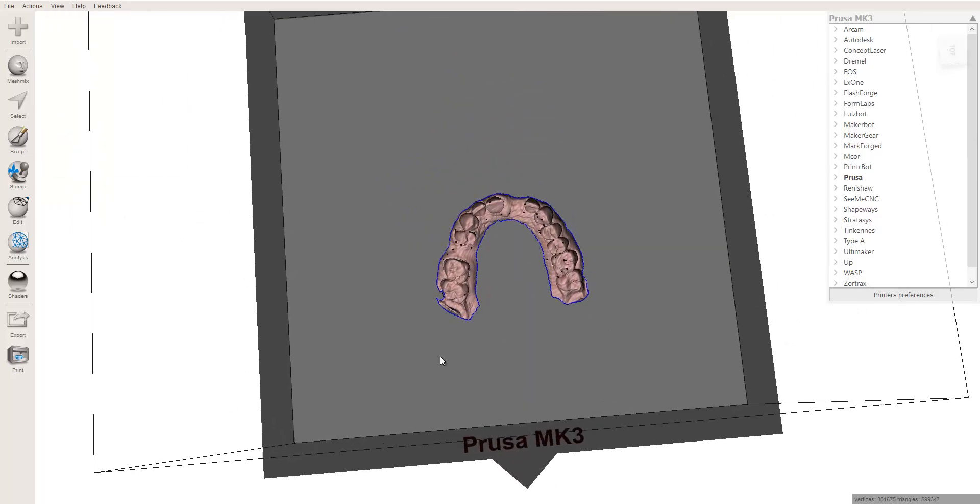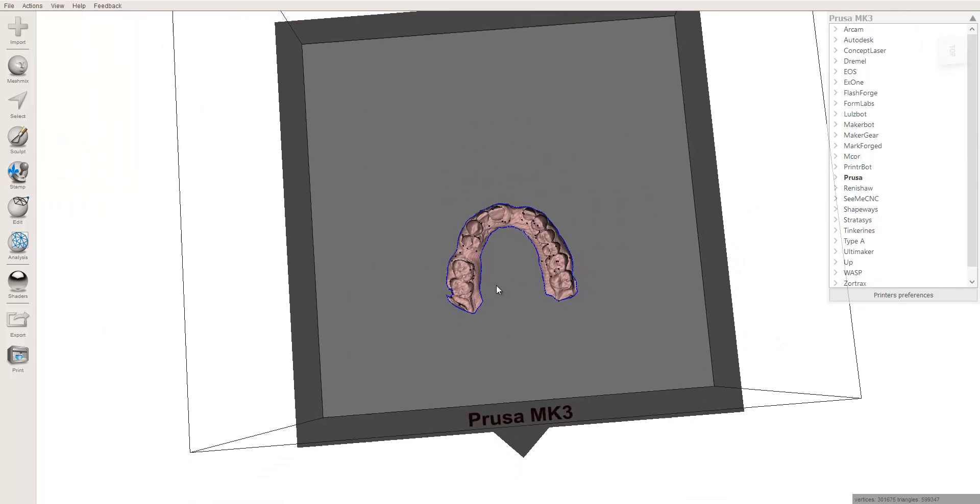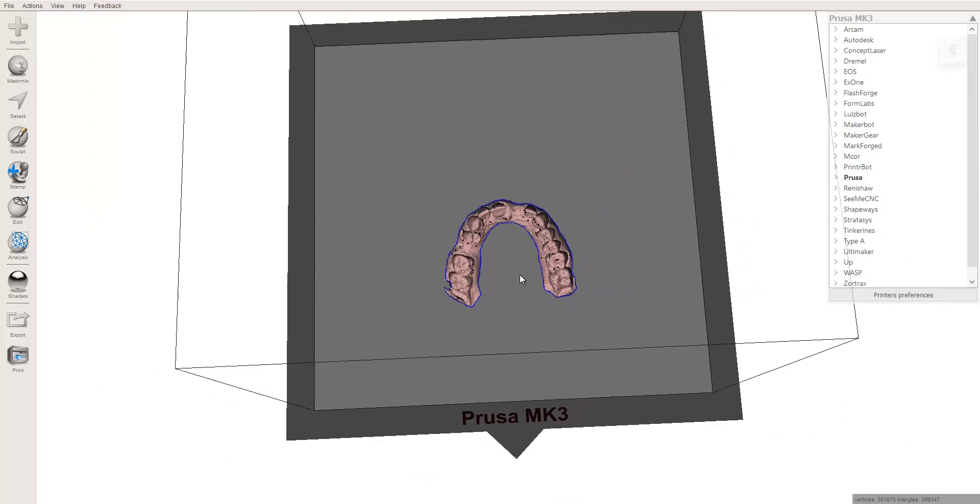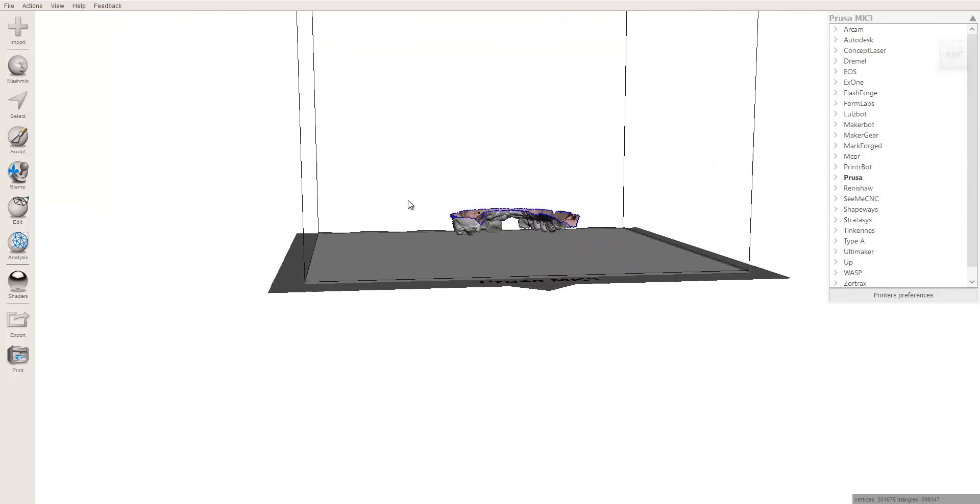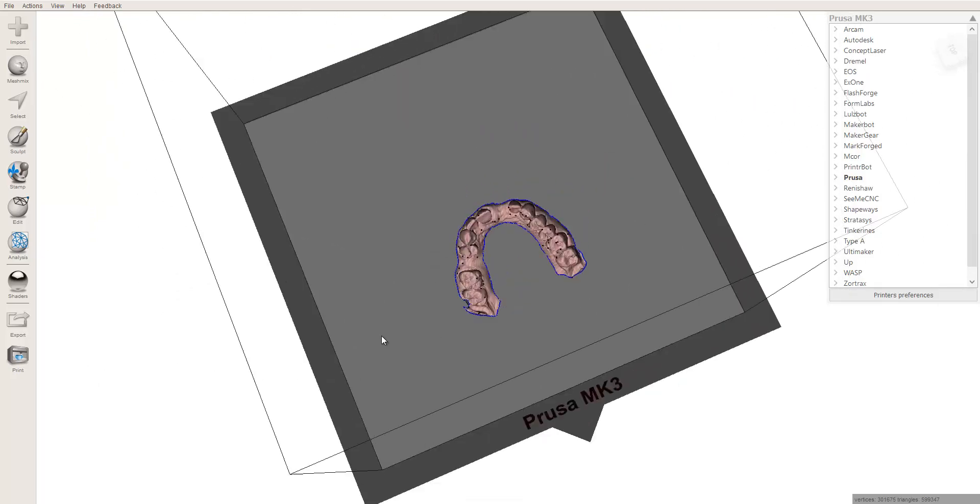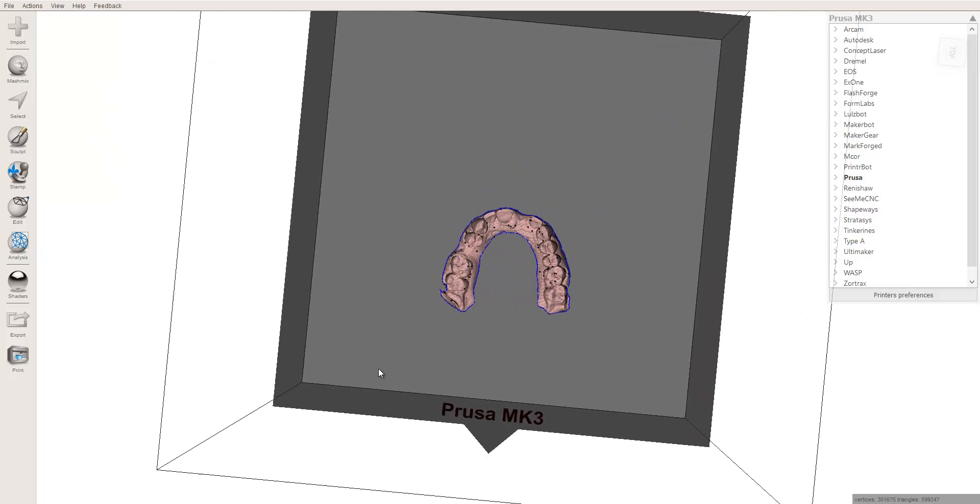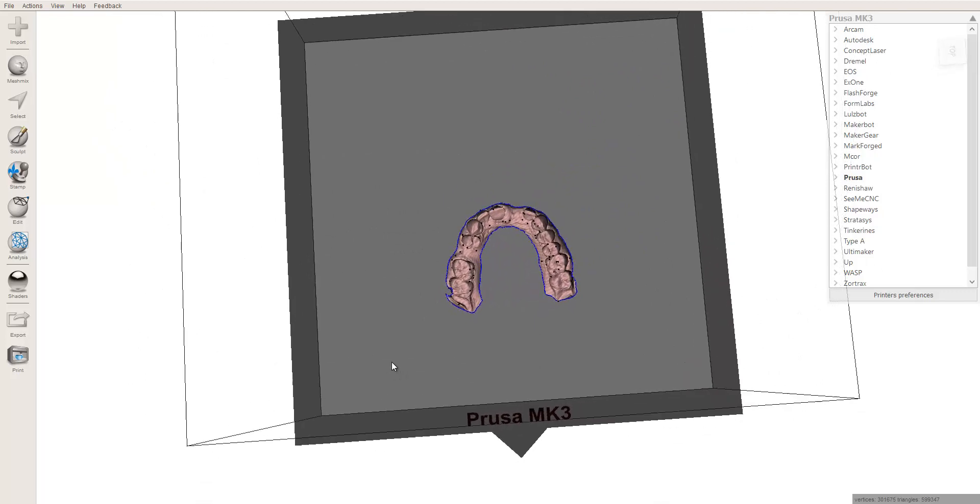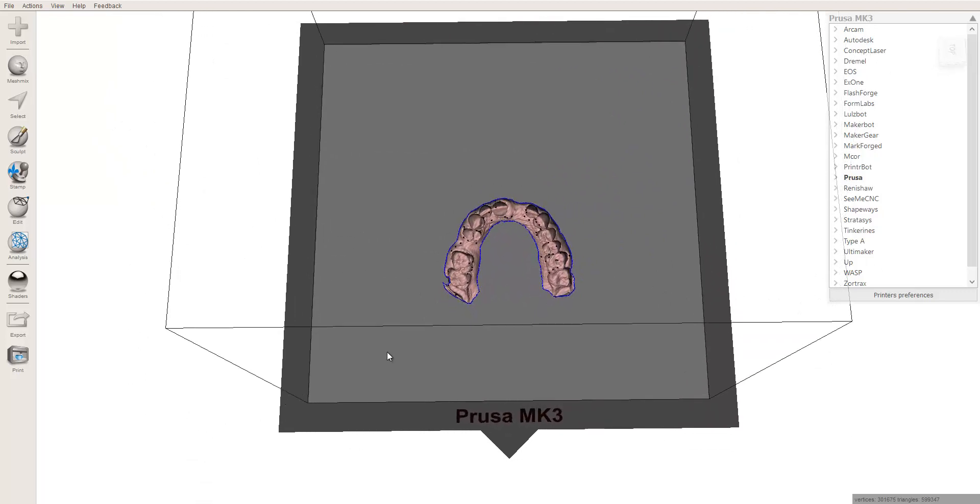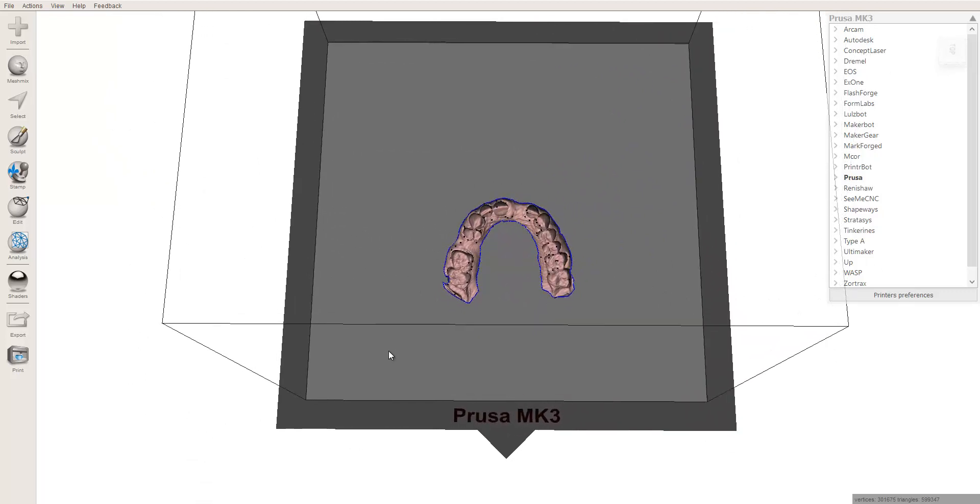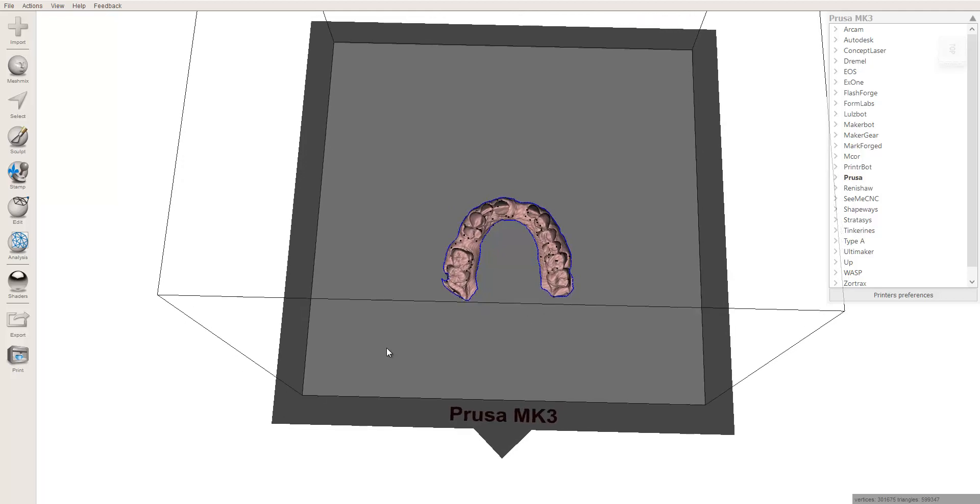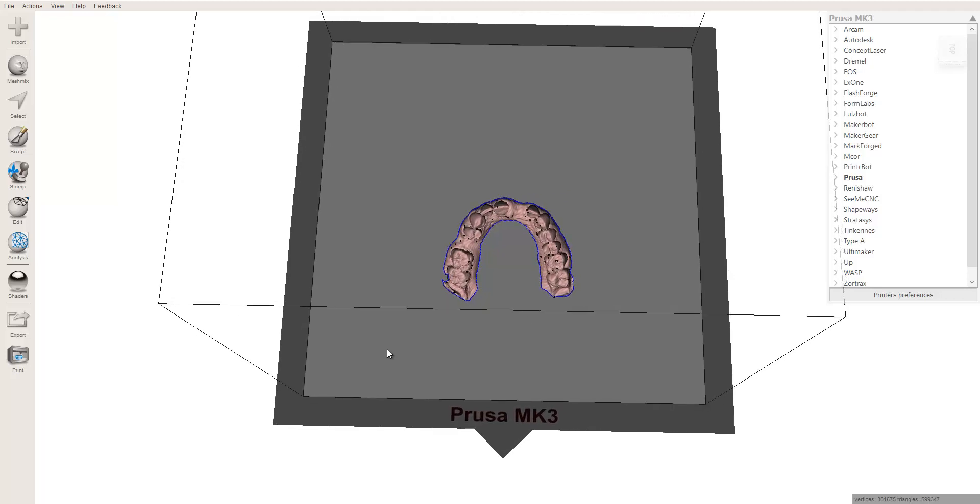You can't see below it, but sometimes it's nice just to see how big your object is that you're going to be printing, where it would fit in the print bed. This doesn't necessarily relate exactly to the printer when you go to export it, but it at least gives you a frame of reference for how big your objects are.